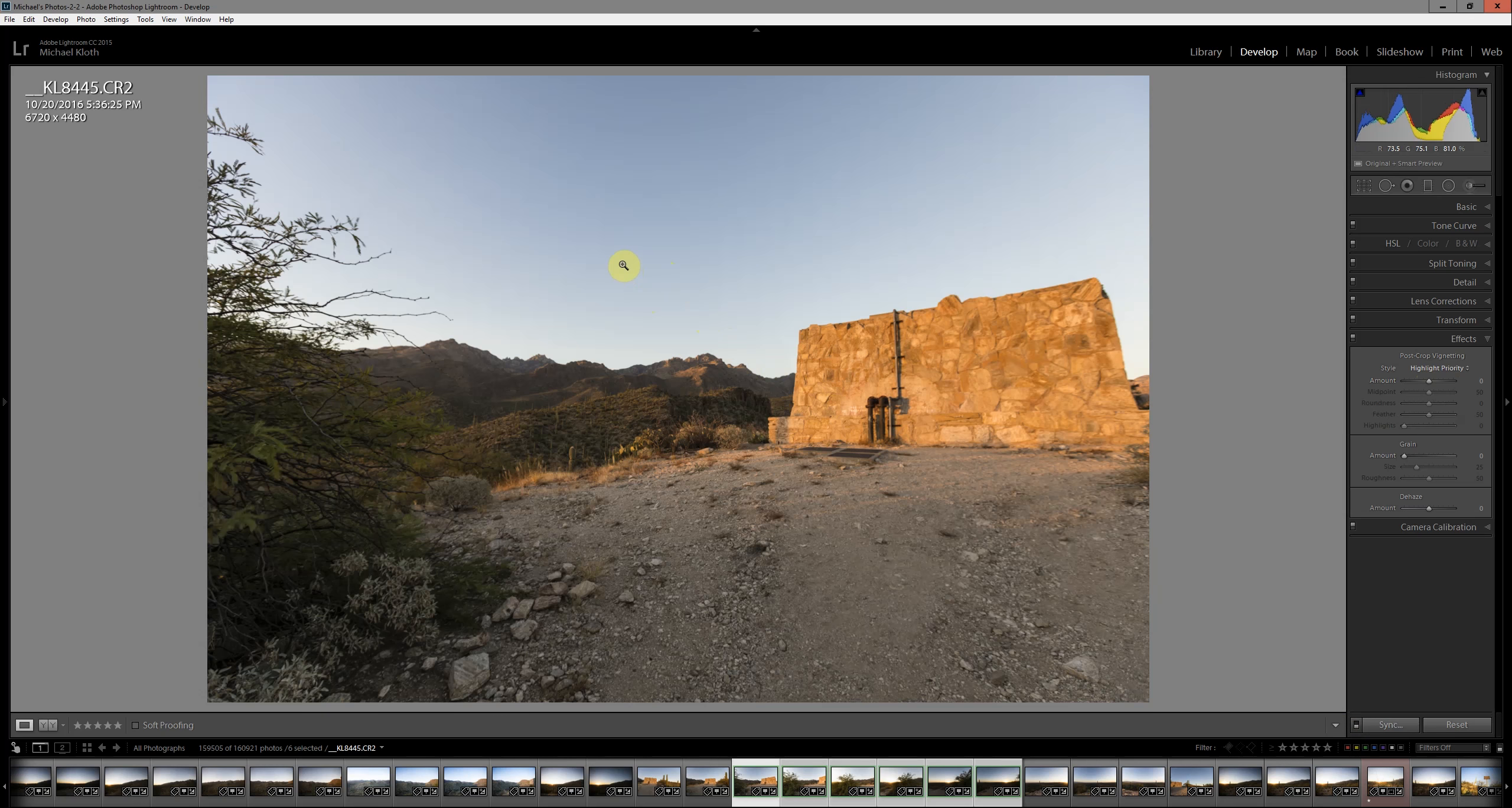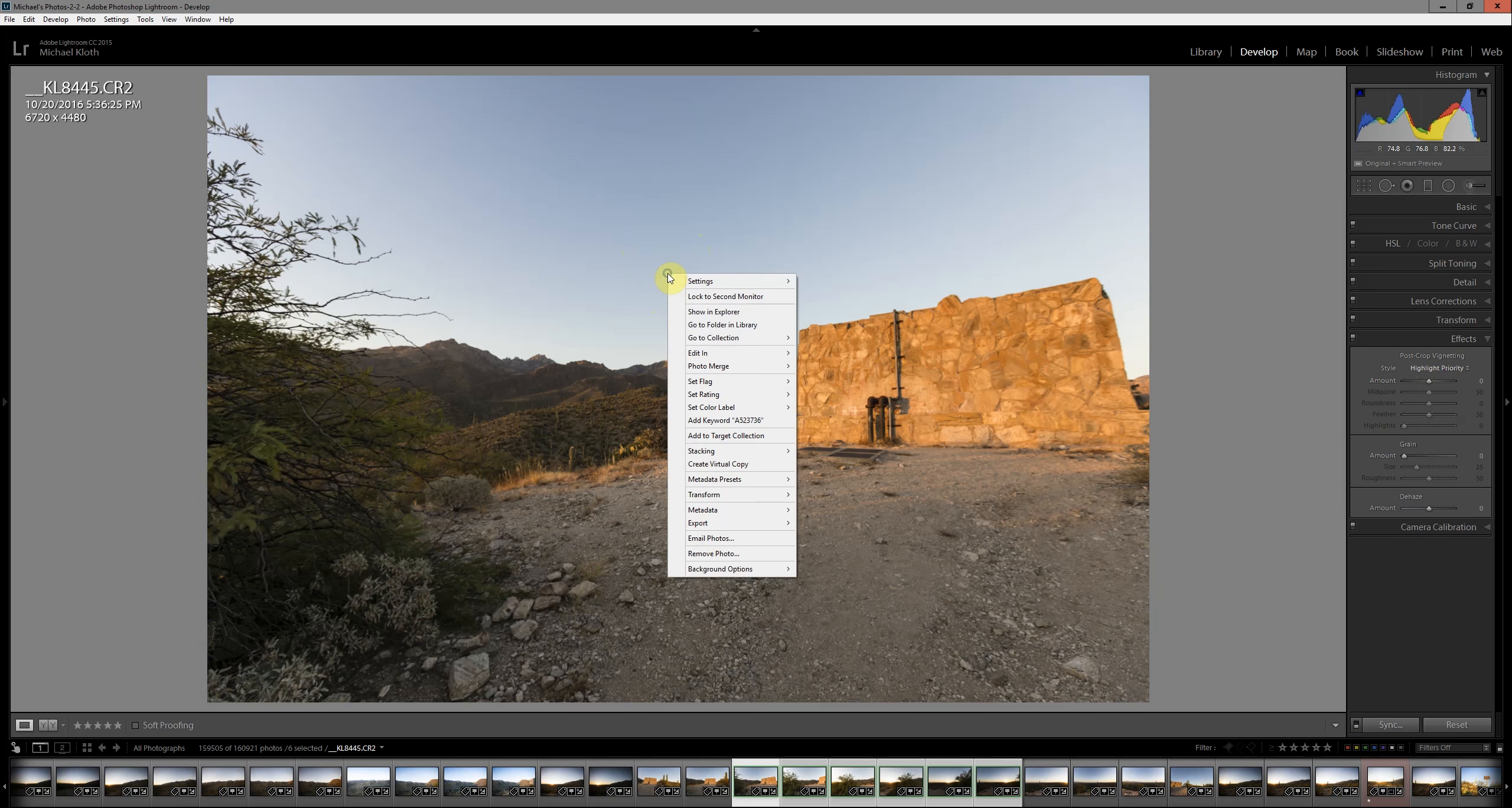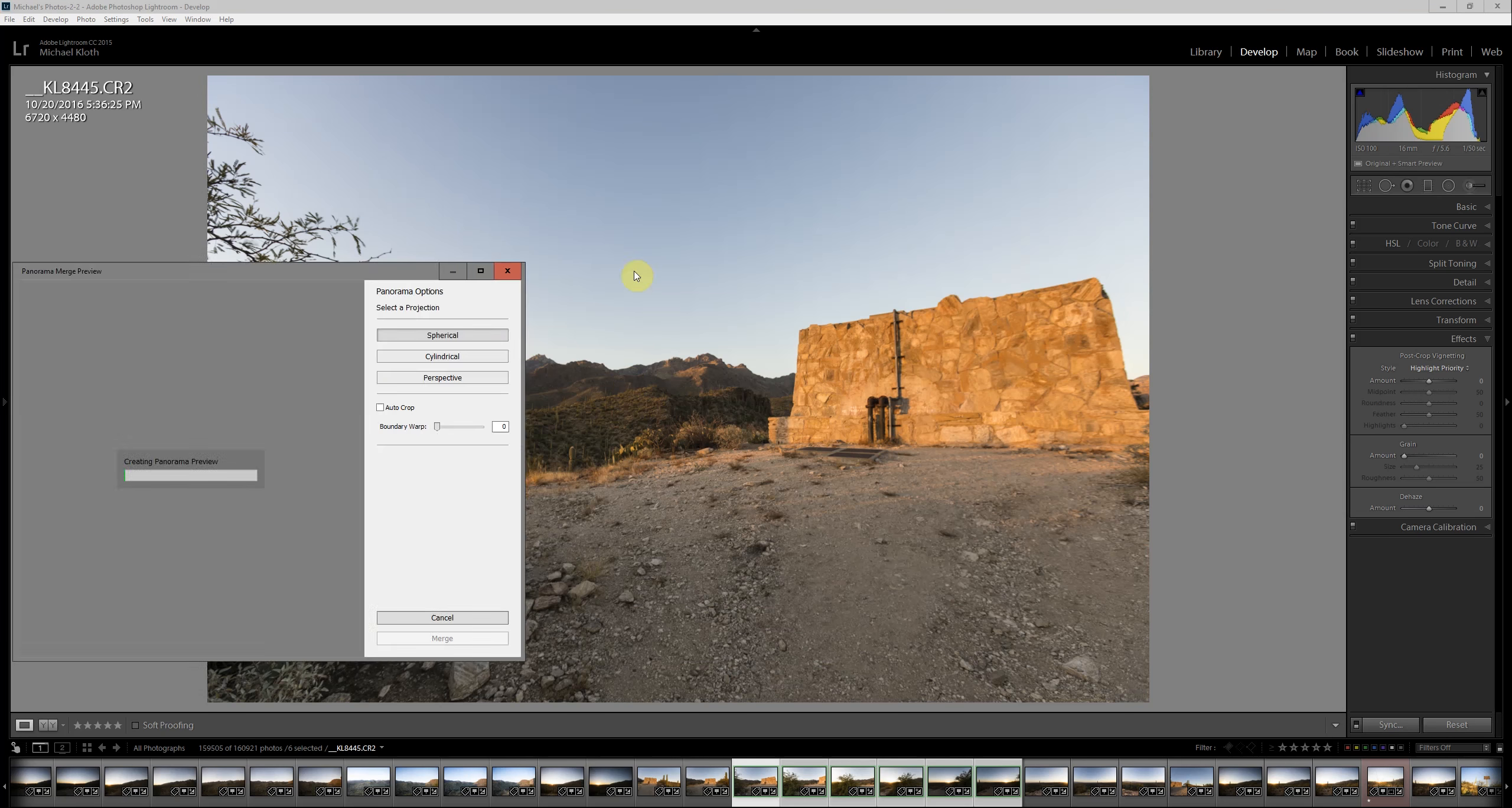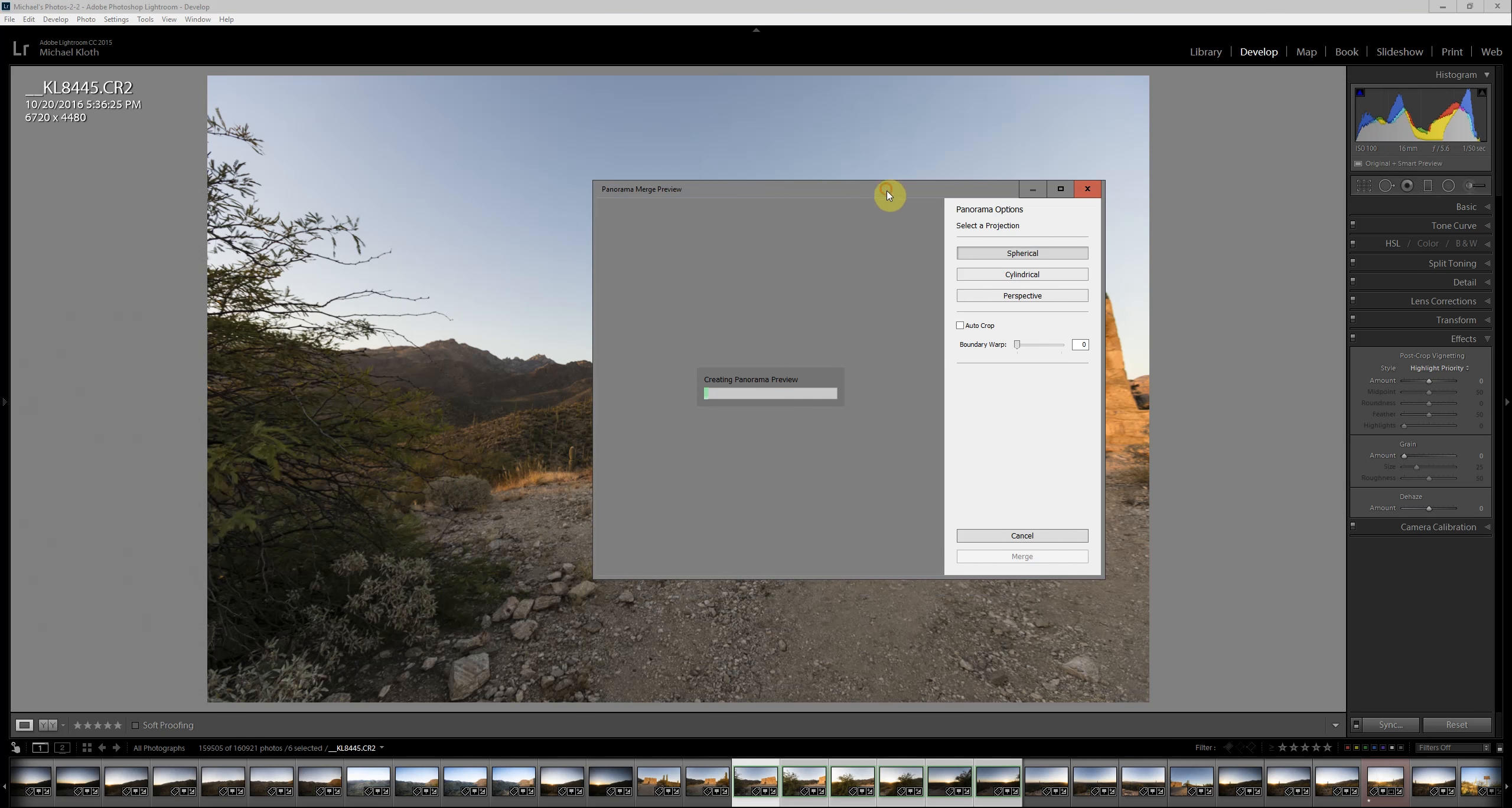And then when your mouse is over the main picture window, right-click, do Photo Merge, and then do Panorama. Now the window will pop up, and it doesn't take too long to make the preview.